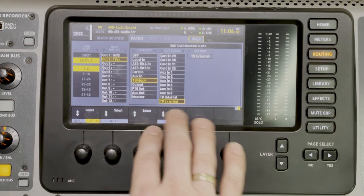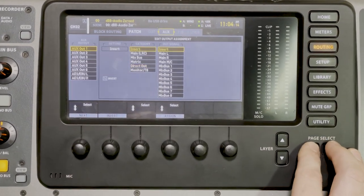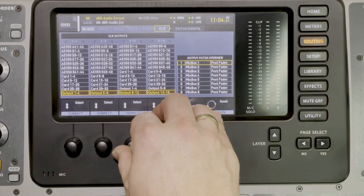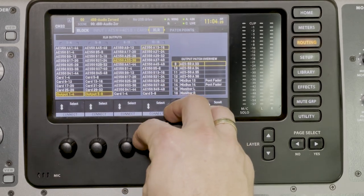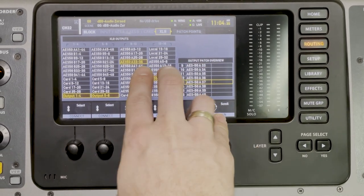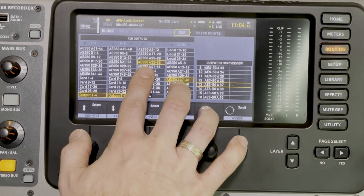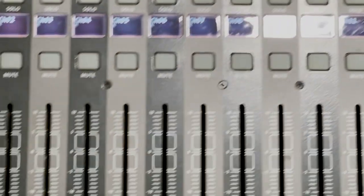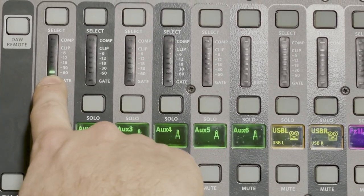Remember, on the Behringer Wing we had outputs 33 through 40 set up as sends. To use those, go to XLR routing and on channels 9 through 16 select AES50A 33 through 36 and AES50A 37 through 40. This makes the XLR outputs on the back of the board pull from AES50A 33 through 40, which is coming from the Behringer Wing. We can see in the aux ins that AES50A 48 is carrying the voice signal.